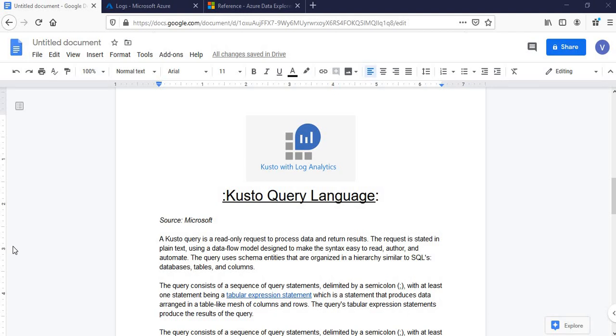Hello friends, welcome to my course on Kusto Query Language, also referred to as KQL.